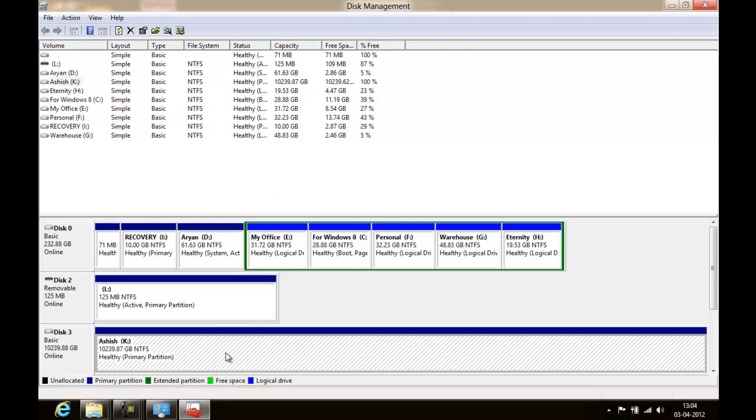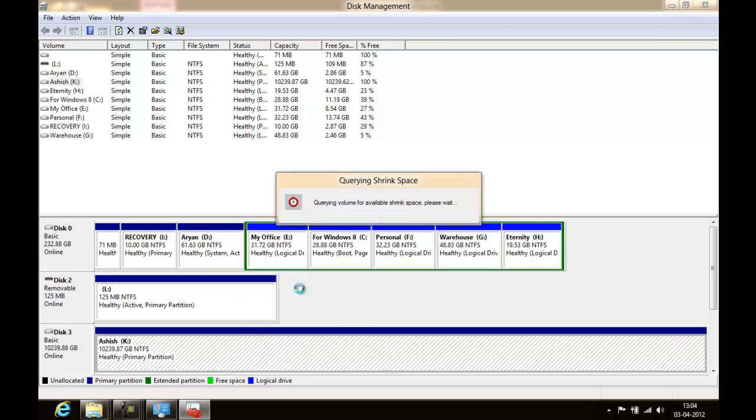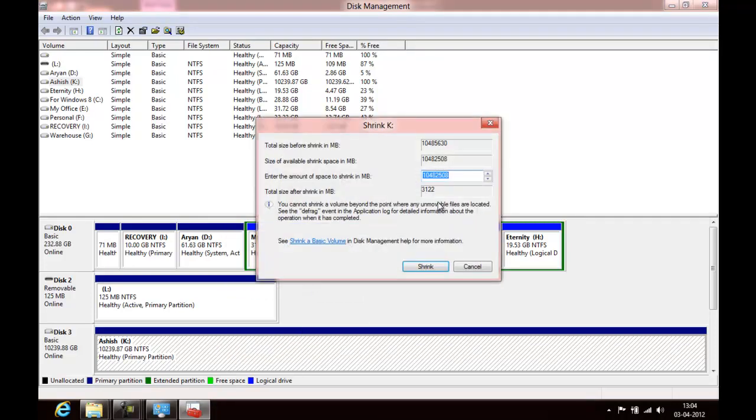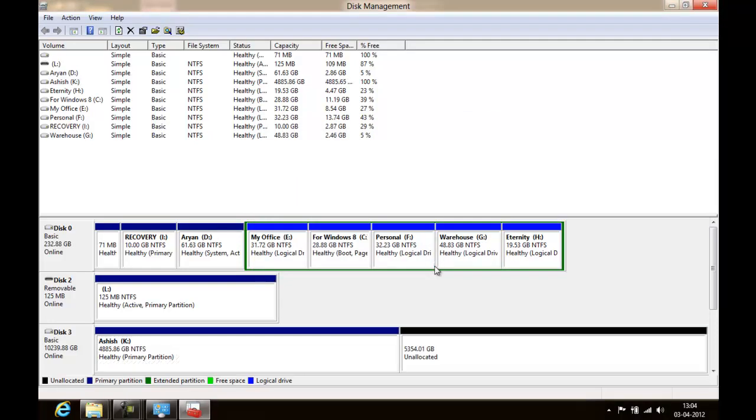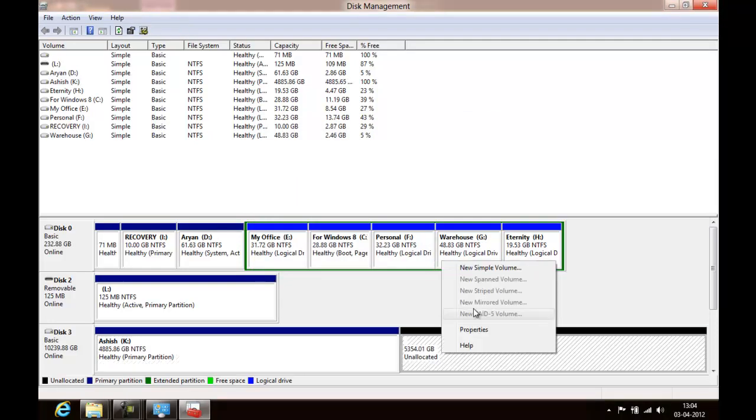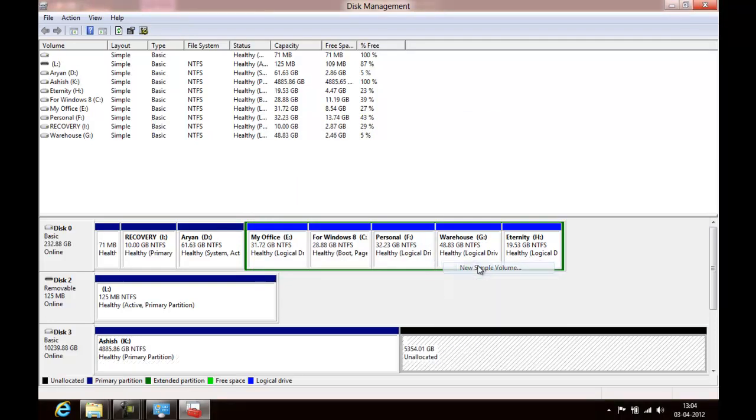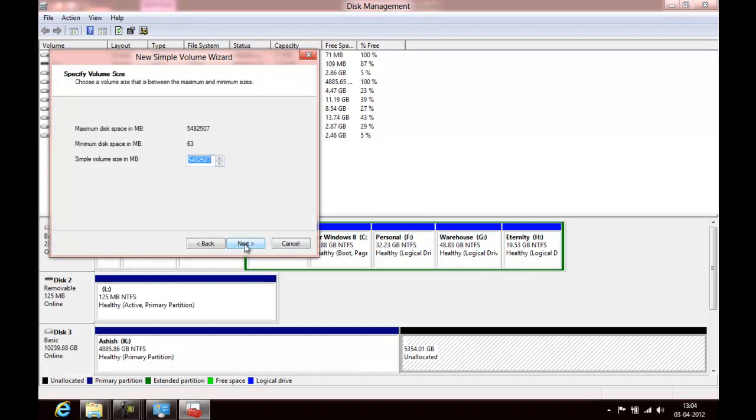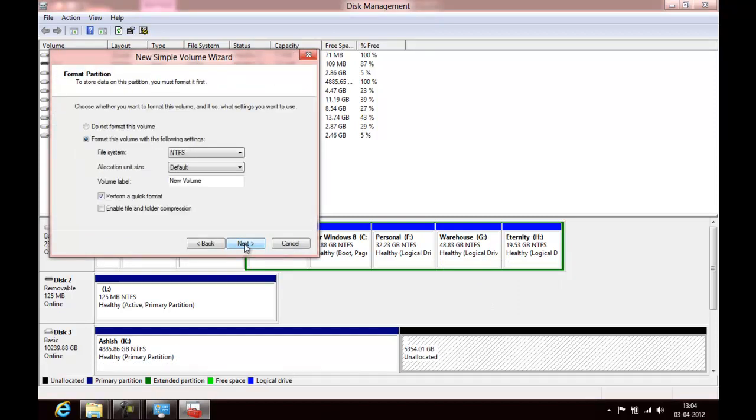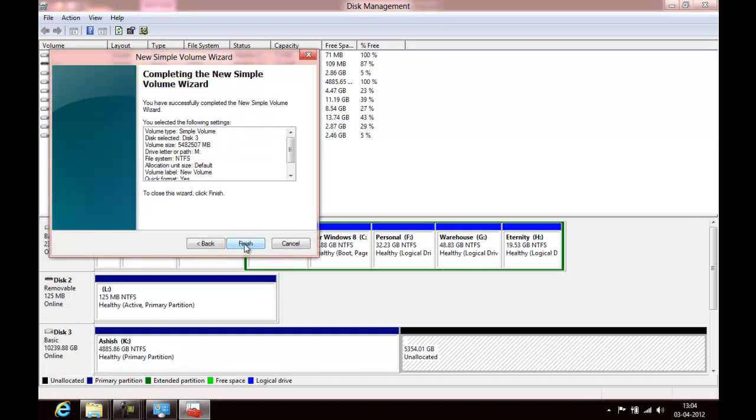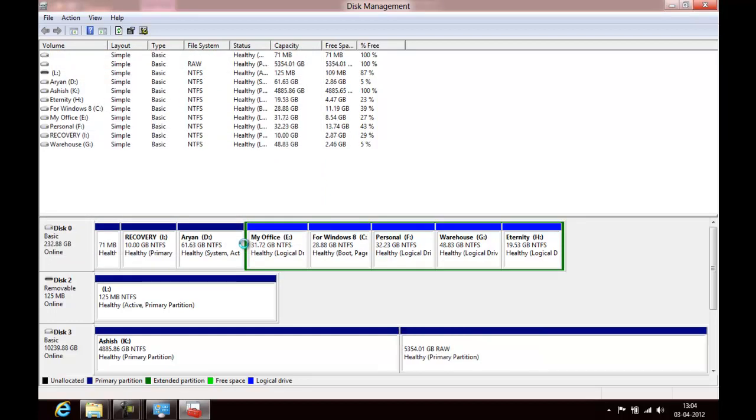It's a separate disk of 10 TB, so you can just say shrink volume and we'll say 5, say shrink. There you go. Then you can say new simple volume, send letter M and make your first finish.